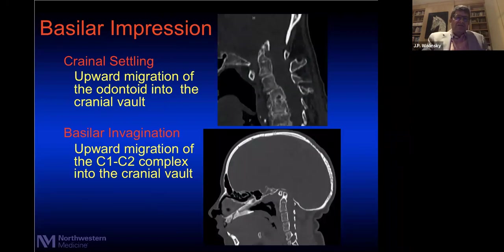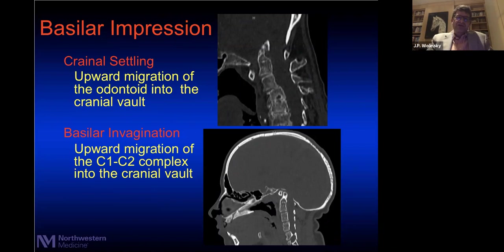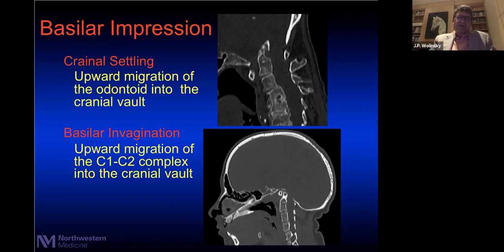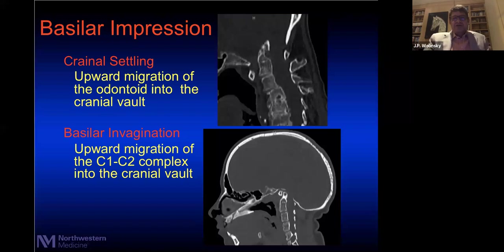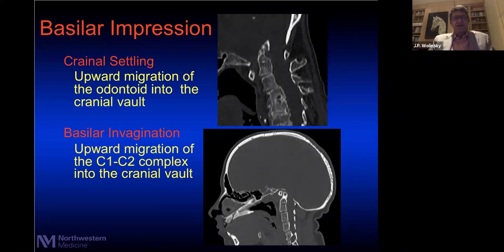There are three different words that have been thrown around in the literature for years to describe ventral compression from acquired changes: basilar impression, cranial settling, and basilar invagination. Going through the literature and understanding how things evolved over time, I think these words got confused with one another, mostly because our imaging techniques got better. So the way I'm going to use these terms is: the entire category is called basilar impression, and underneath that heading are cranial settling and basilar invagination.